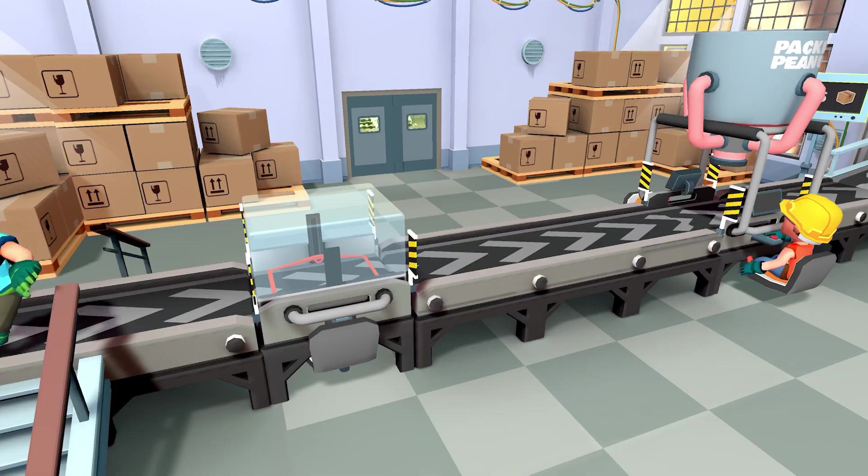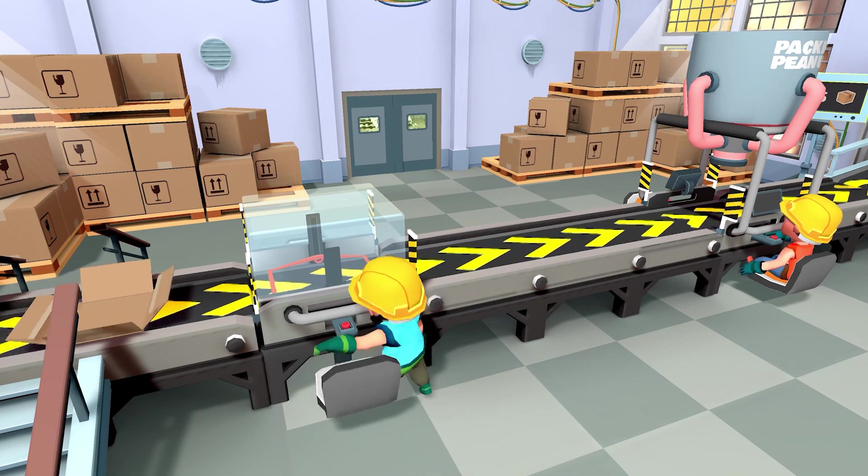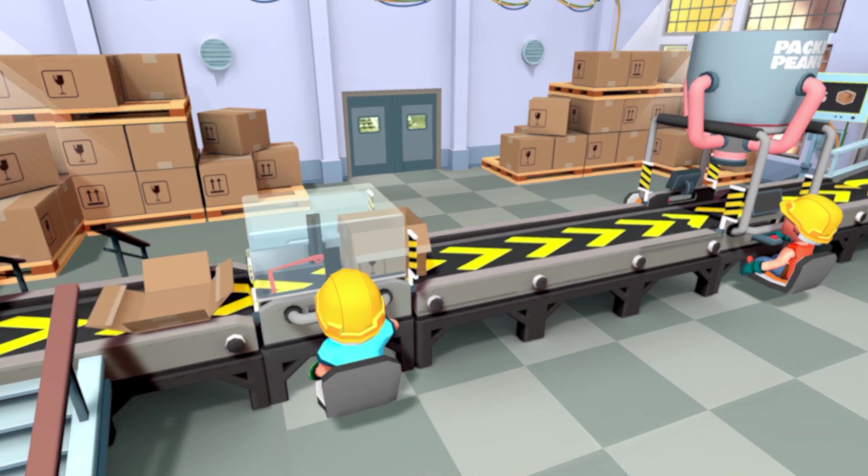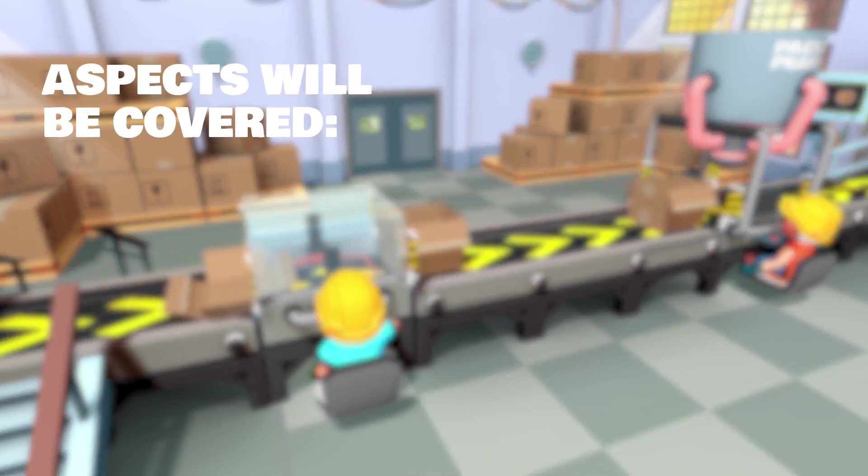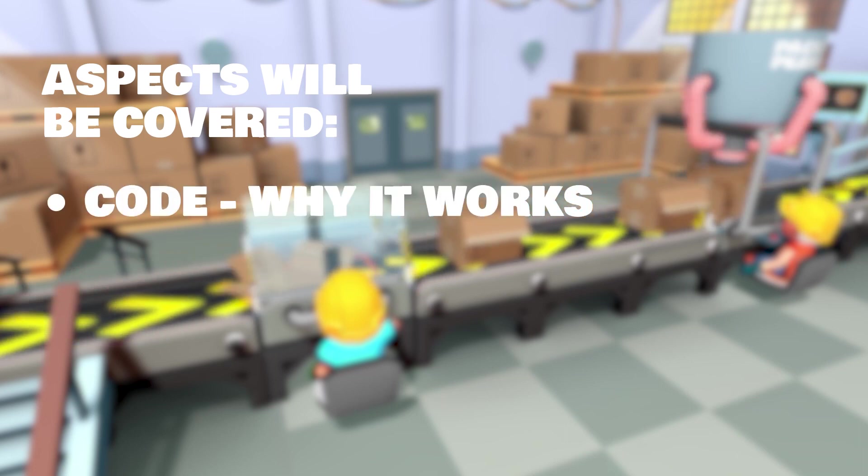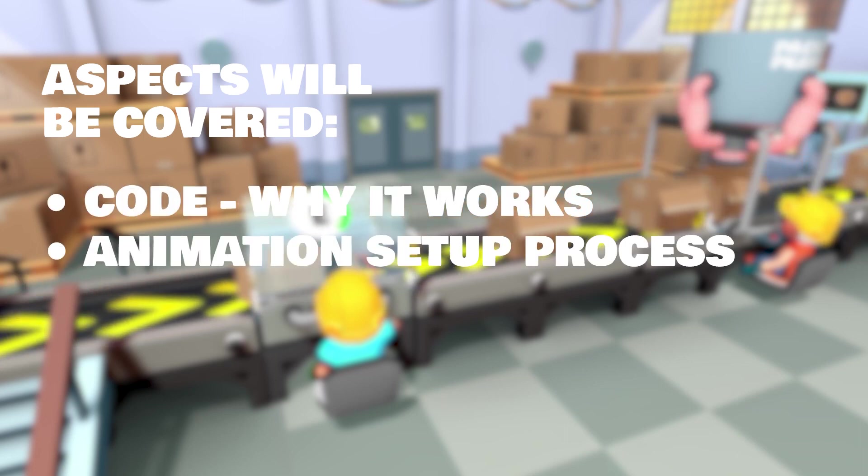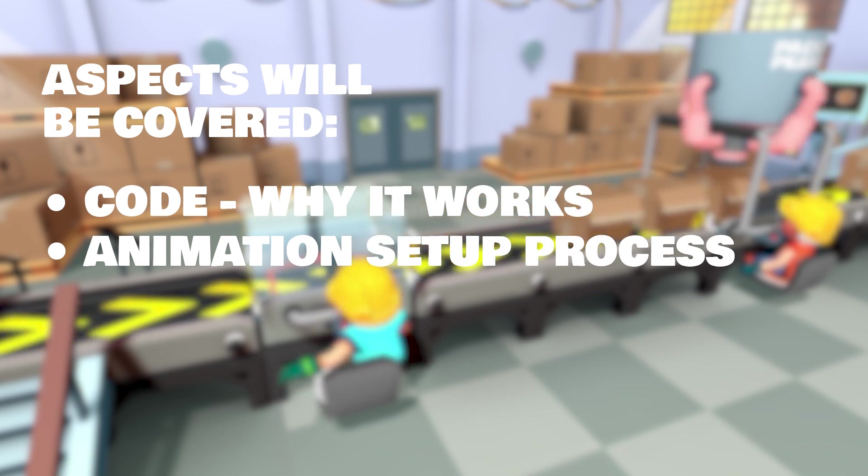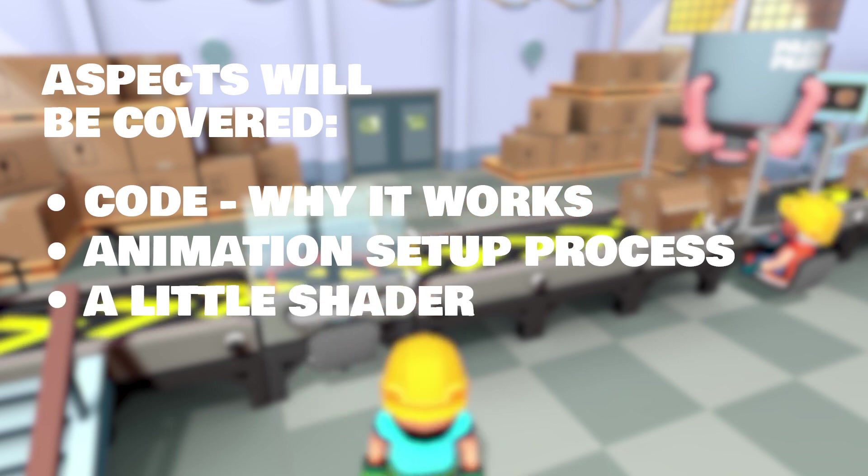So, in this devlog video, I'll show you how I made conveyor physics. What aspects will be covered? I'll show you a little bit of code and I'll try to explain why and how it works. A little bit of animation setup process and a very small portion of shader coding.